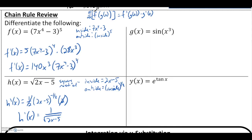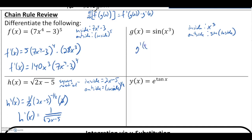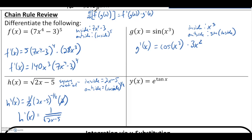Other functions that are always chain rule problems include trig functions. For g of x equals sine of x cubed, g prime becomes the derivative of sine — which is cosine — of our inside function, times the derivative of the inside, 3x squared. If you're comfortable doing chain rule without writing the inside-outside notation, that's fine — there's a reason I'm bringing it up again, as you'll see when we move into our big topic.